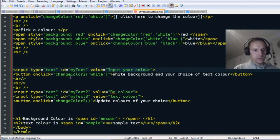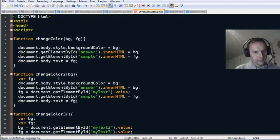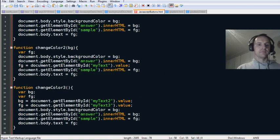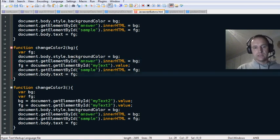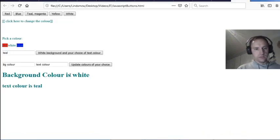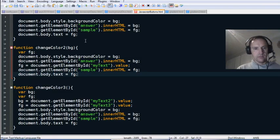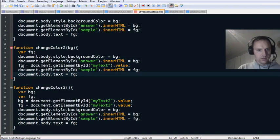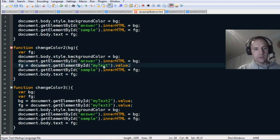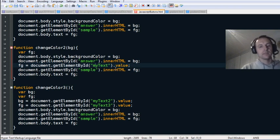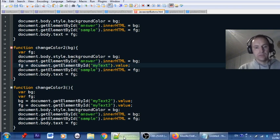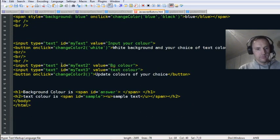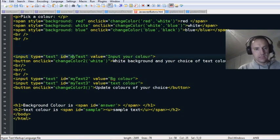When you click the button it goes to the changeColor2 function, which changes the background color, updates the 'answer' and 'sample' spans, and then changes the foreground text color using document.getElementById('myText').value — the value of the input called 'myText.'